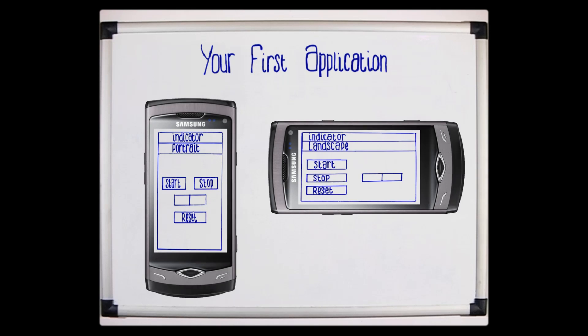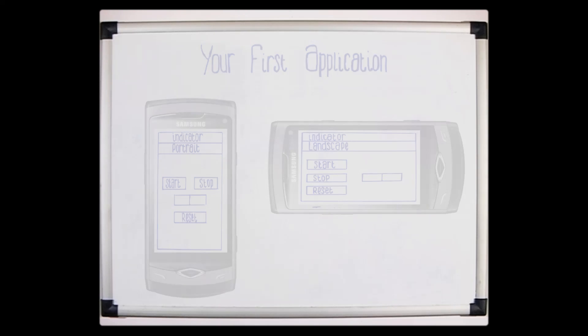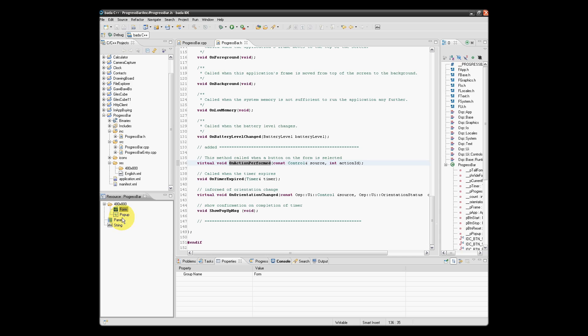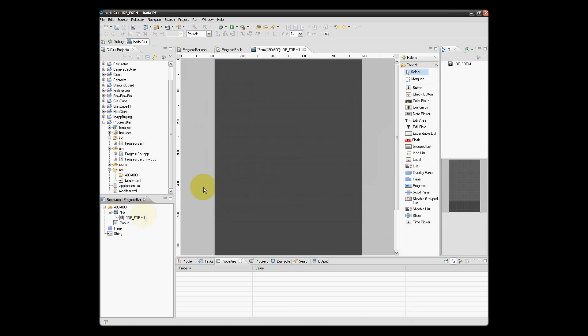What we're going to do now is use the UI builder to create our two forms. We're going to insert a new form into our project. Within our resource Explorer, we need to right-click and select insert resource.